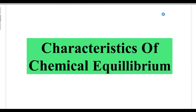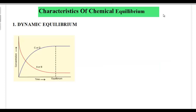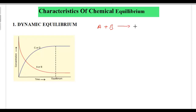Characteristics of the chemical equilibrium. If you take an example of a reversible reaction, suppose we have A plus B — these are the reactants — and they react and form C and D. And if this is a reversible reaction, the C and D again combine and form the A and B.